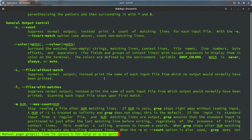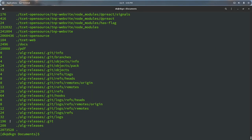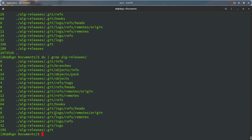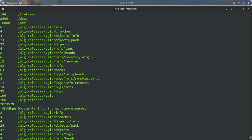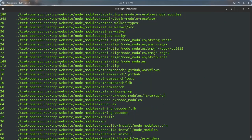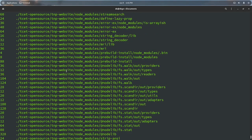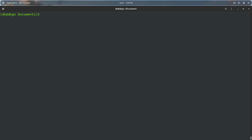`grep` prints lines that match certain patterns. For example, you can pipe `du` output through grep — `du | grep 'alg-releases'` will show only matching entries. Similarly, `du | grep 'tct'` shows TCT-related entries, and `du | grep 'tct open source'` narrows it down further. This is how piping with grep works — you chain commands using the pipe operator `|`.